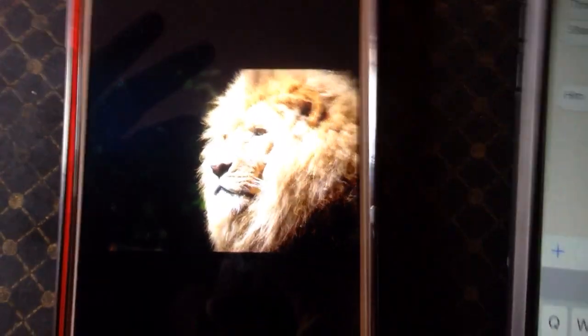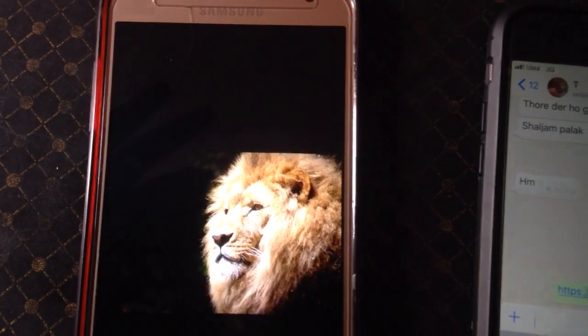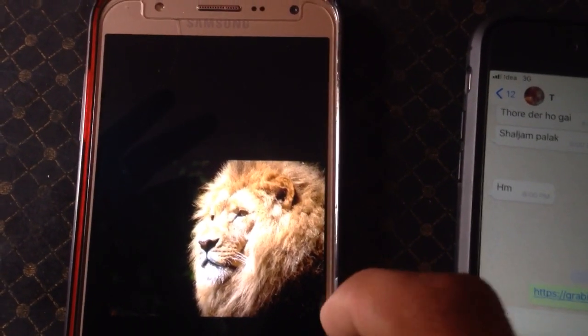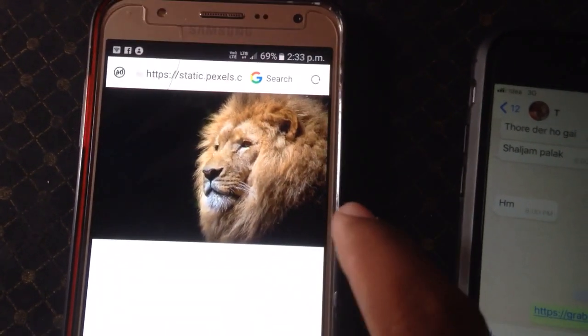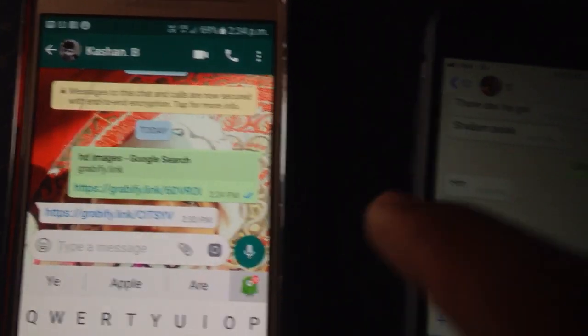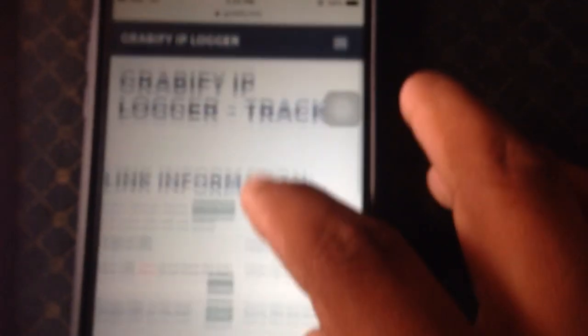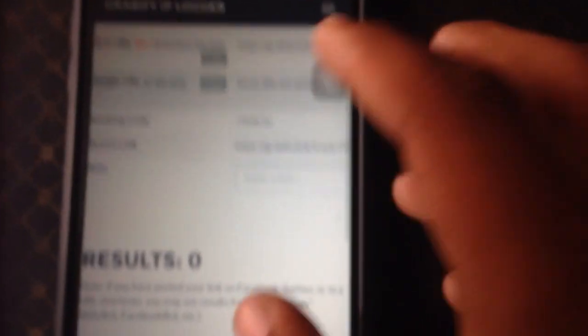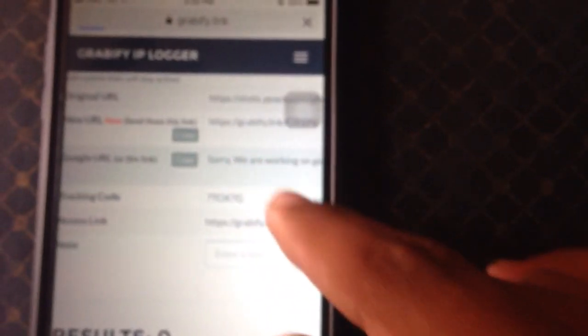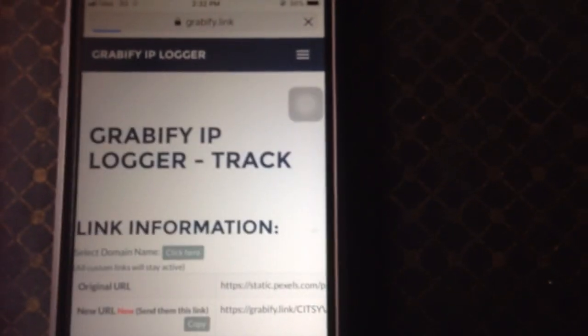Your partner will simply see the image and will not think that you are tracking them or using this URL to track them. When your partner opens the link, you will get their IP address when you refresh the Grabify page.